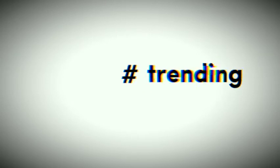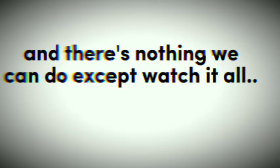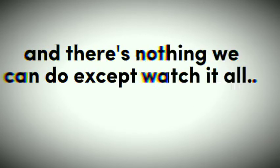Feel the doom impending, cause stupidity is hashtag trending. But they're the ones that make the world turn, and there's nothing we can do except watch it all burn.